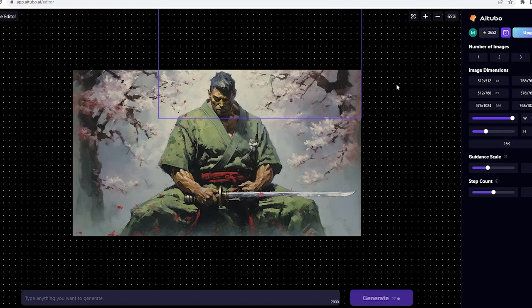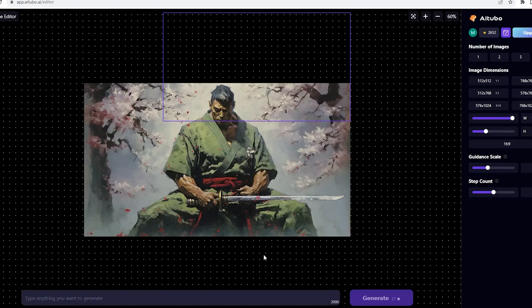I write Sakura tree, oil painting, background. Now we wait for a little while and get four variations that we can choose from.